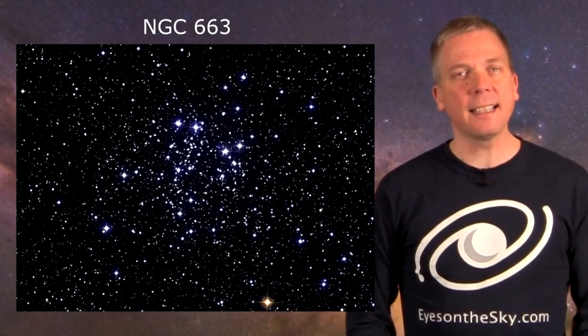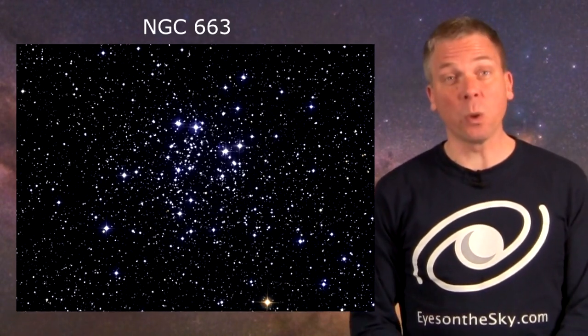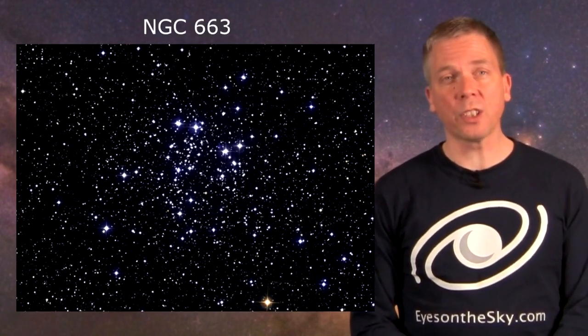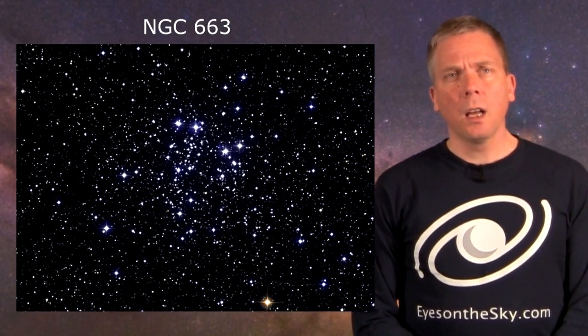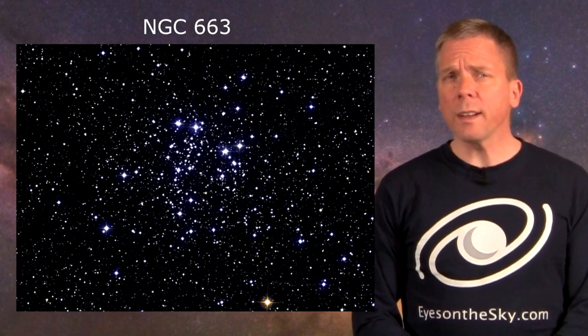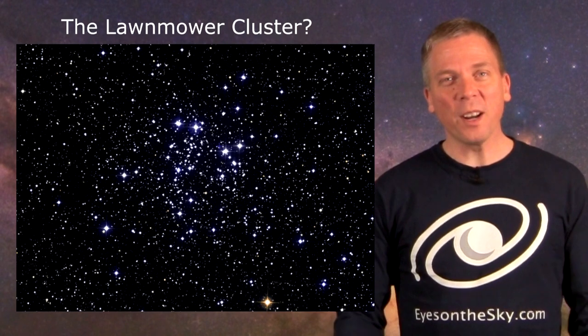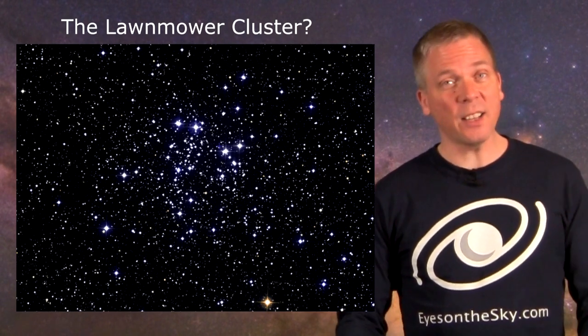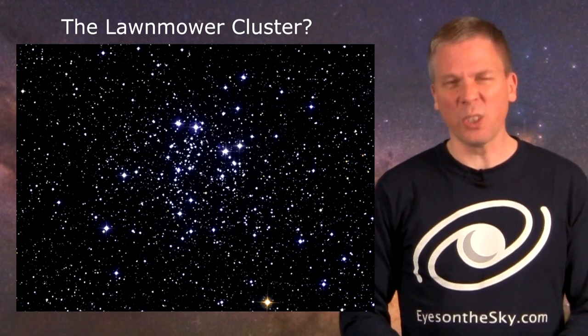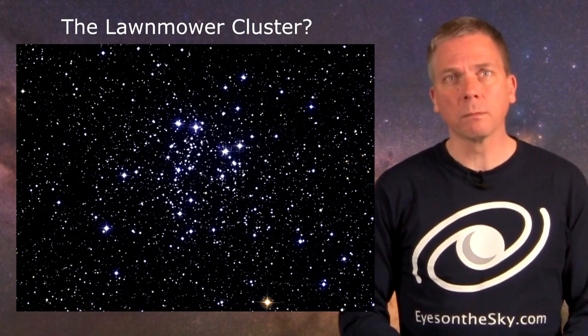NGC-663 is a wonderful grouping of stars that, well according to some people's imaginations, looks a bit like a lawnmower. And if the orientation in a telescope is correct and you squint the right way, it kinda does. But more on that later.